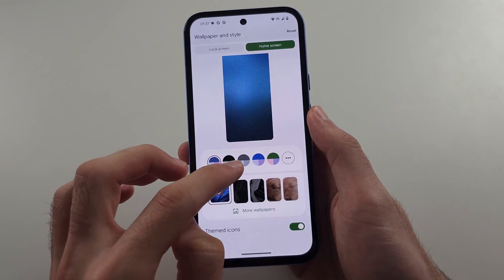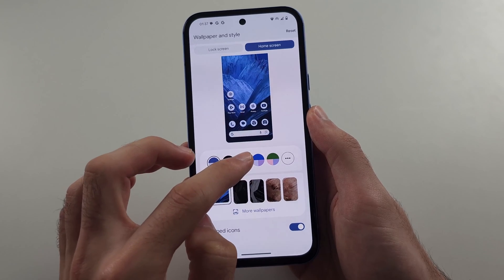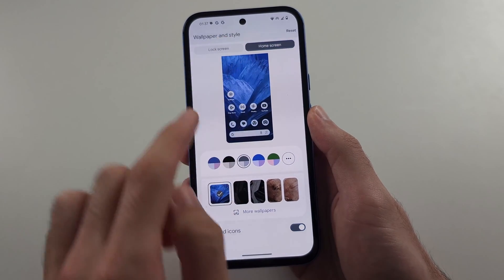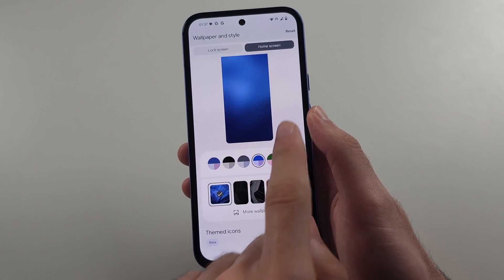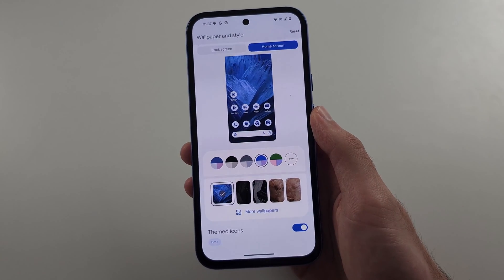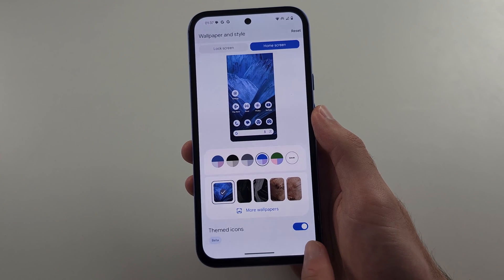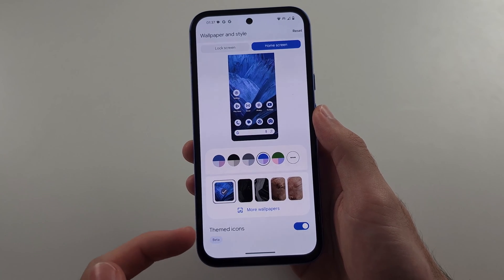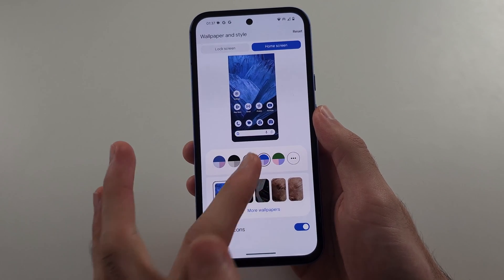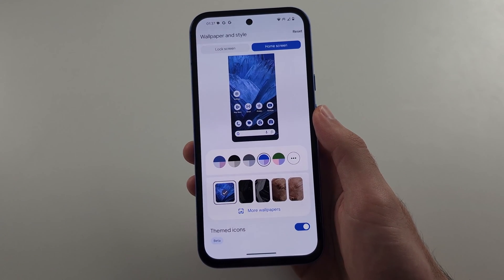These buttons will change the colors of your operating system. Themed Icons will set the icon color to match what you set here.